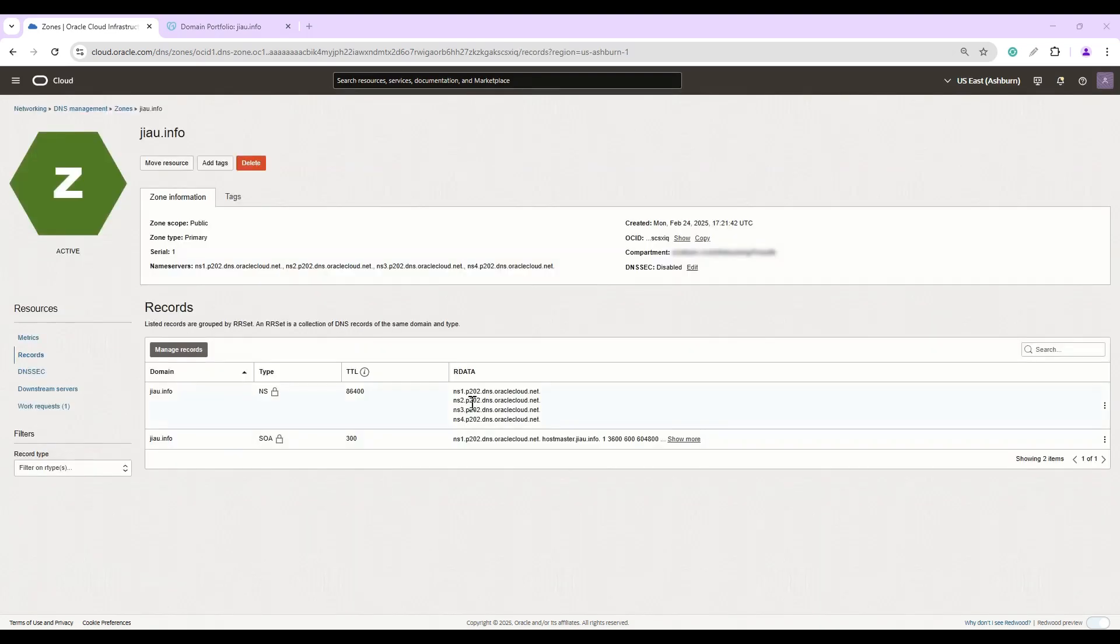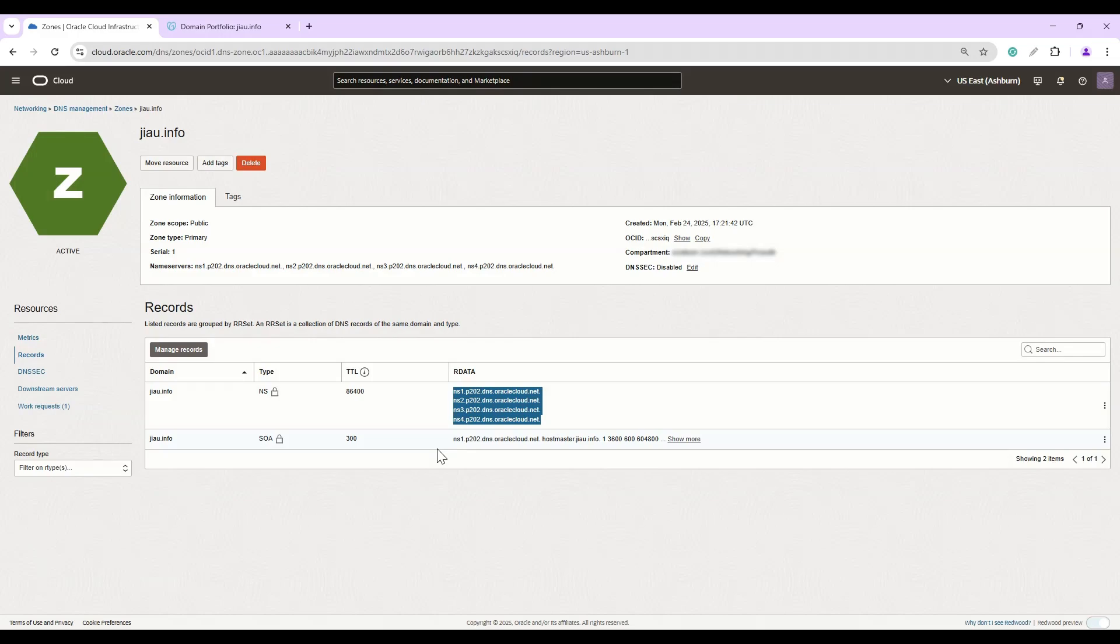Our public DNS zone is ready and we can see that it has four name server records. Now we will hop on to our GoDaddy registrar and point the name servers to these records.